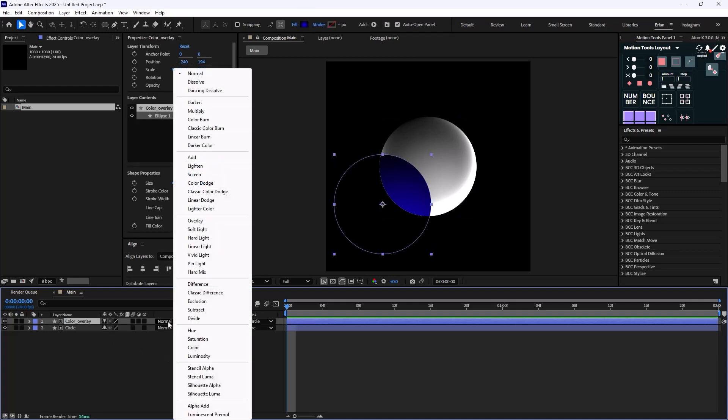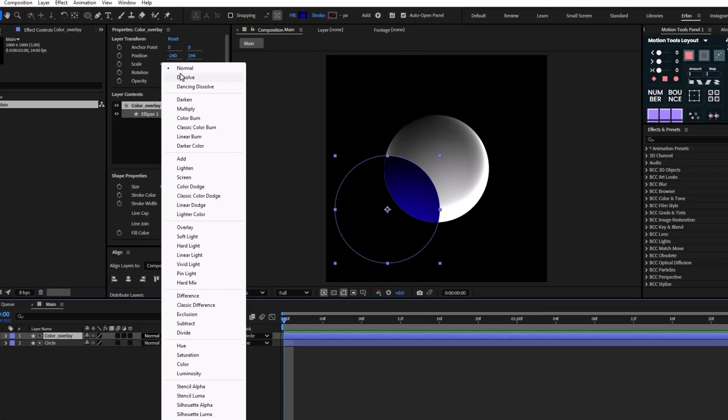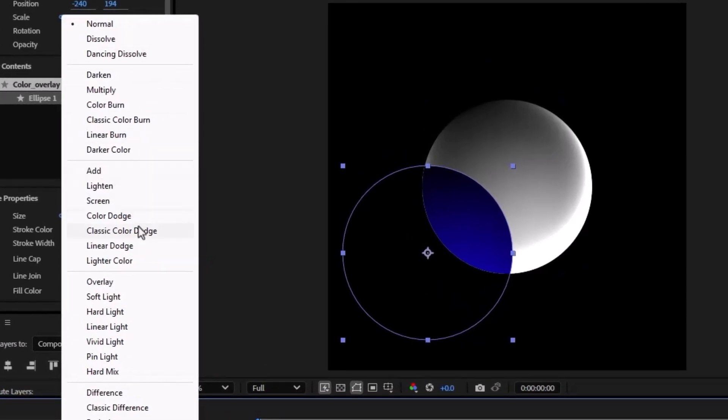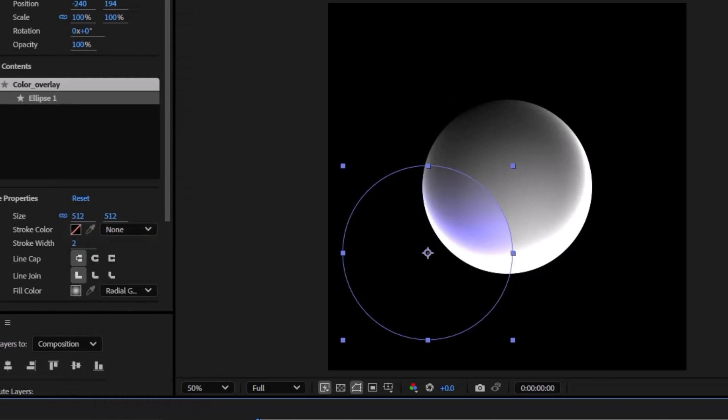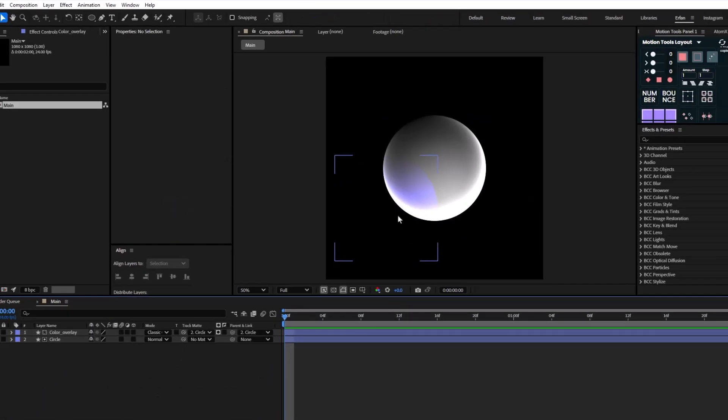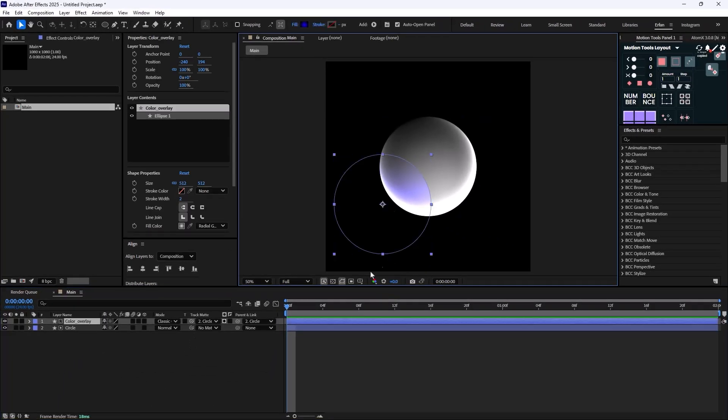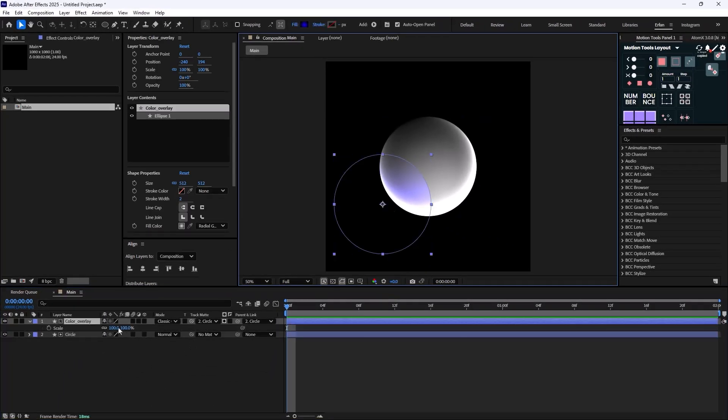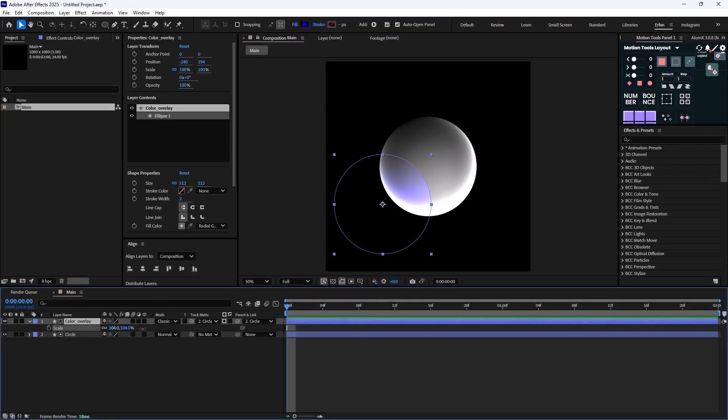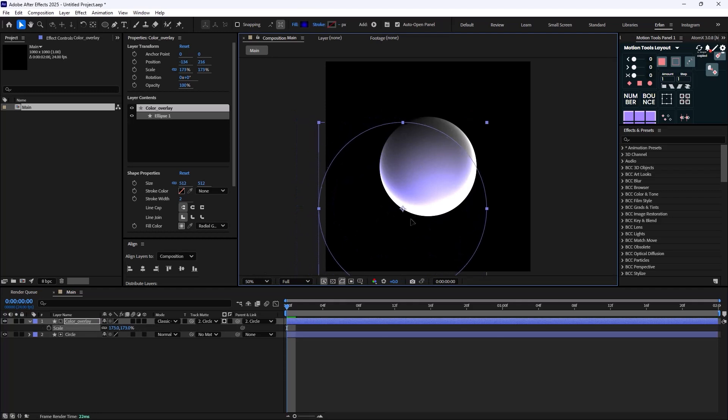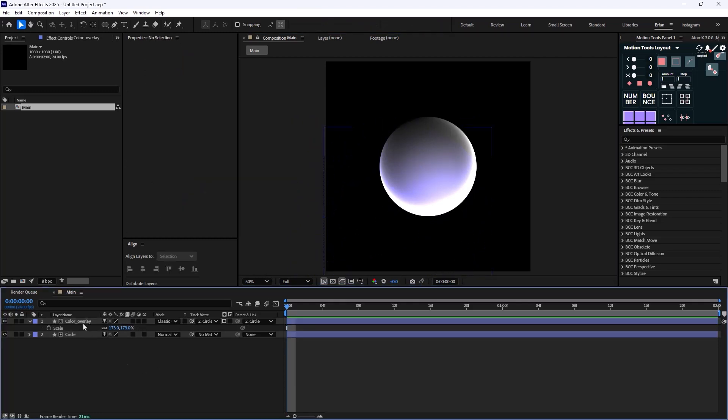select the Mode and change the mode from Normal to Classic Color Dodge. Now as you see we will have this amazing gradient. You can play with this scale and reposition the gradient however you like.